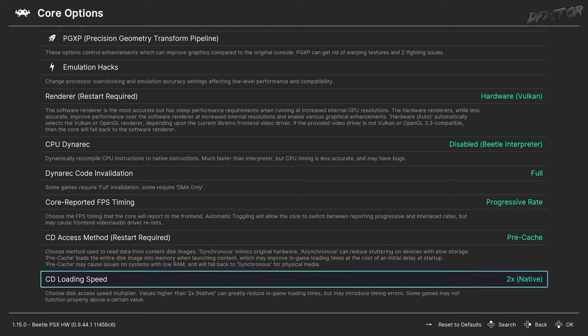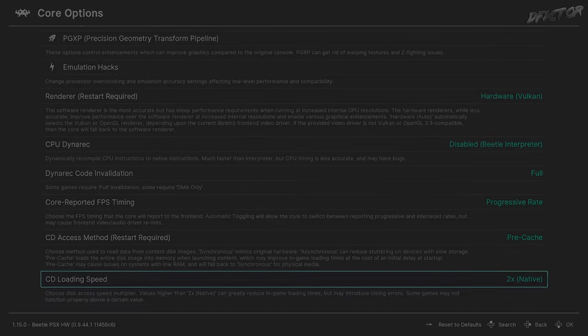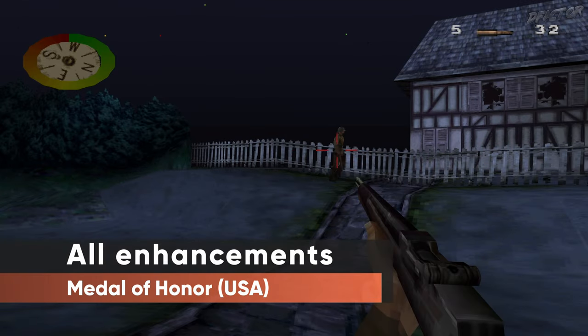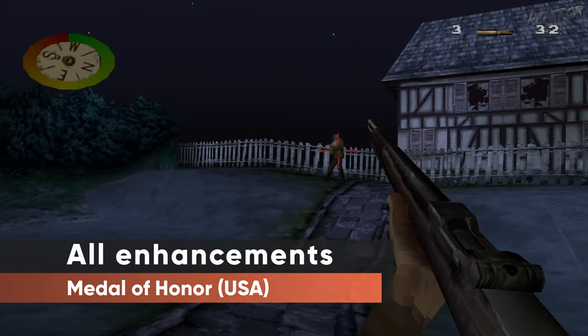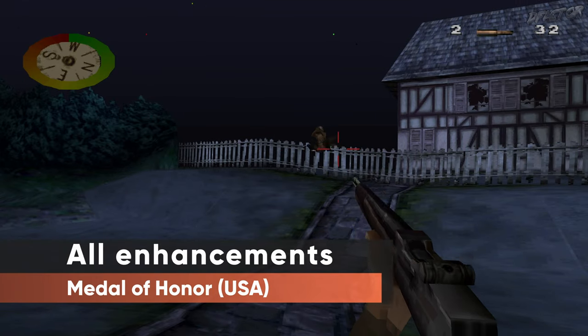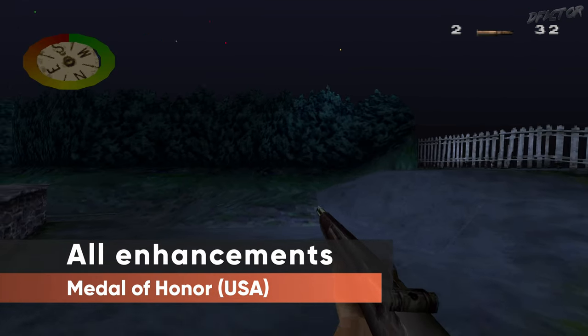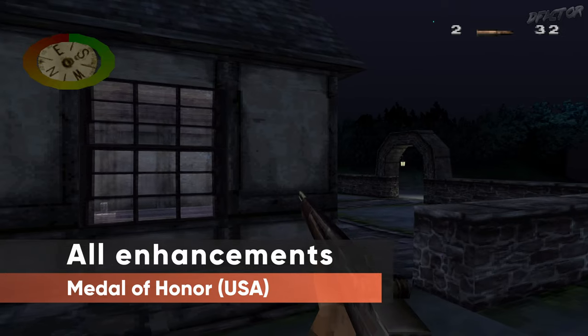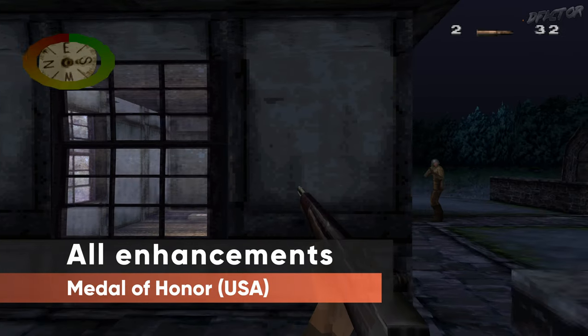Be sure to check the next part of the guide to see explanations and examples of these settings. With this, your Beetle PSX hardware configuration is complete.